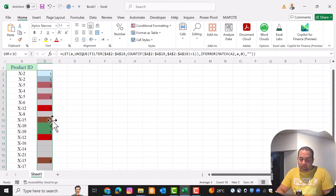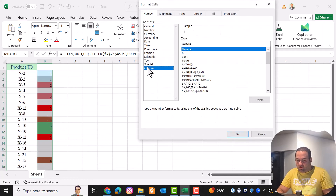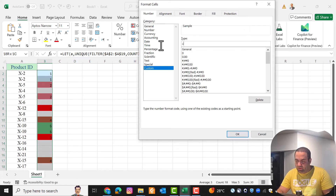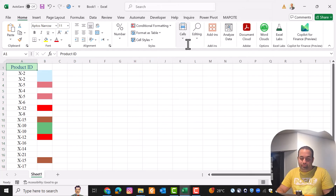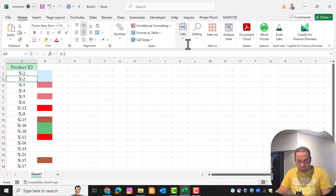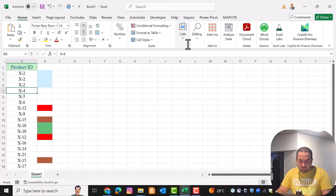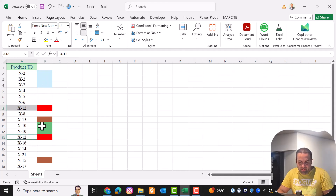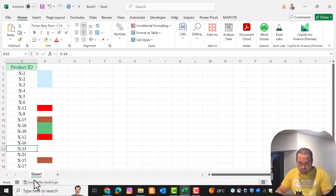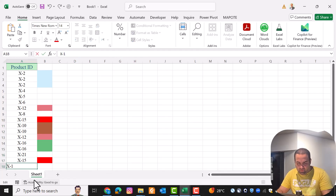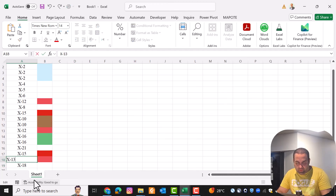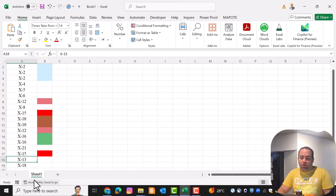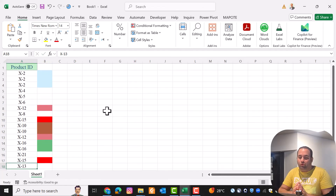Next, I press Ctrl+1, choose Custom, and provide four semicolons to hide the cell values. Now if you change any product ID — for example, this one to X2 — you can see these three are the same color, this one and this one are the same, and these two are the same. If you change another to X16 or X13, you can see that all duplicate values are highlighted with the same color.